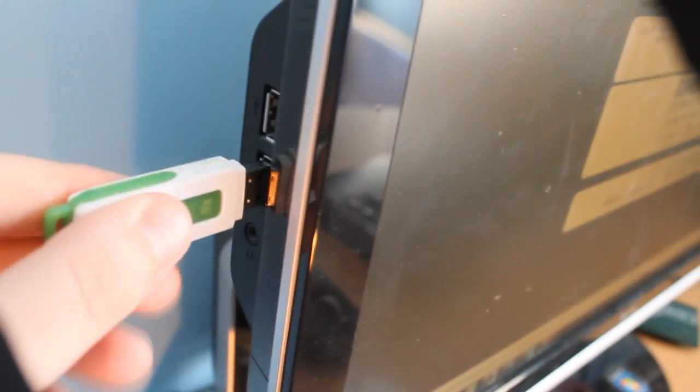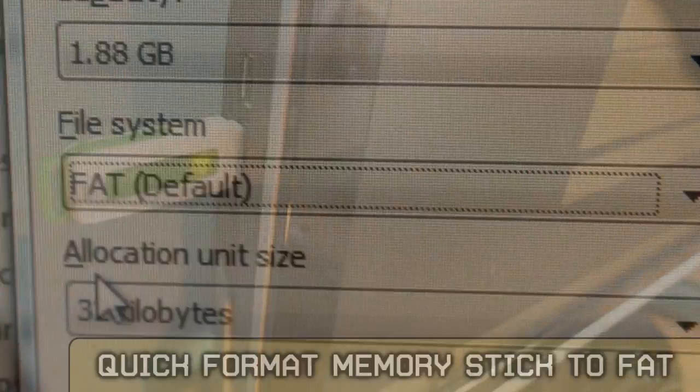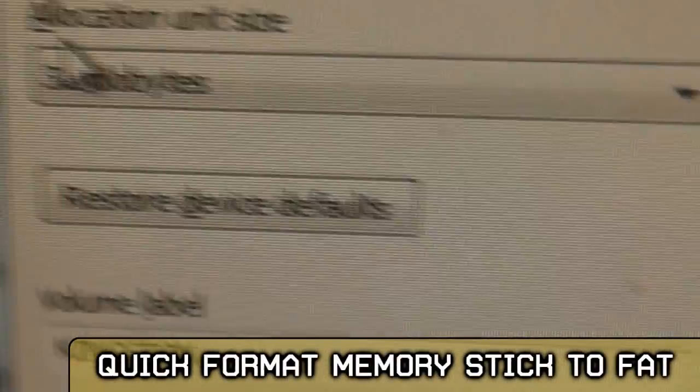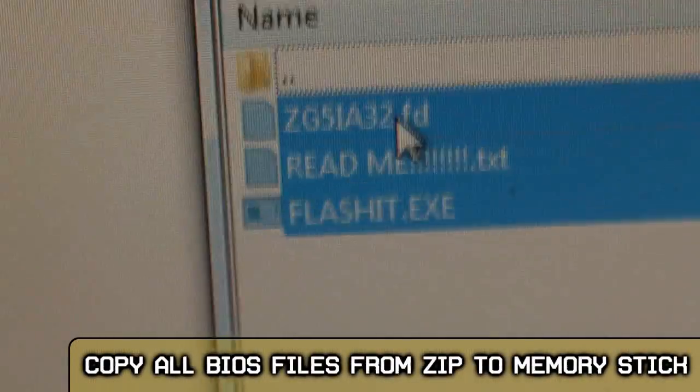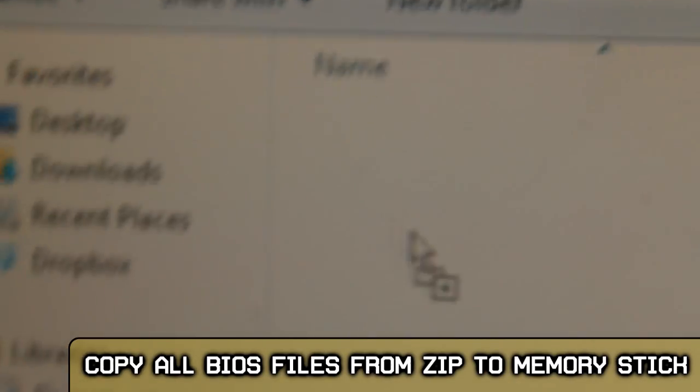Put your USB memory stick into a working PC and format the memory stick with a quick format to FAT. Then copy over all the files in the zip to the drive.